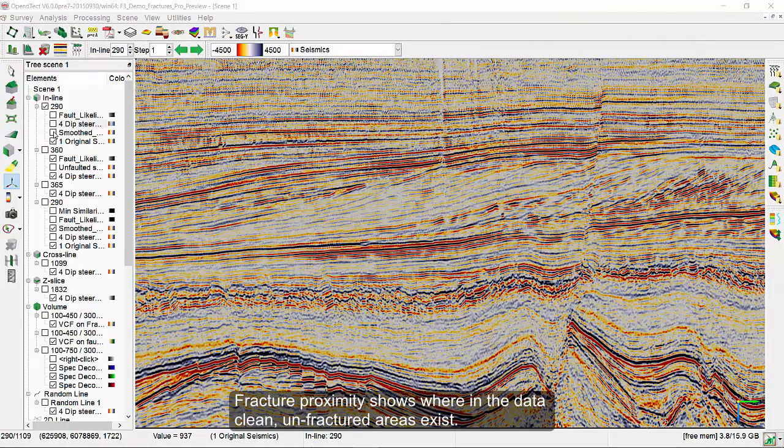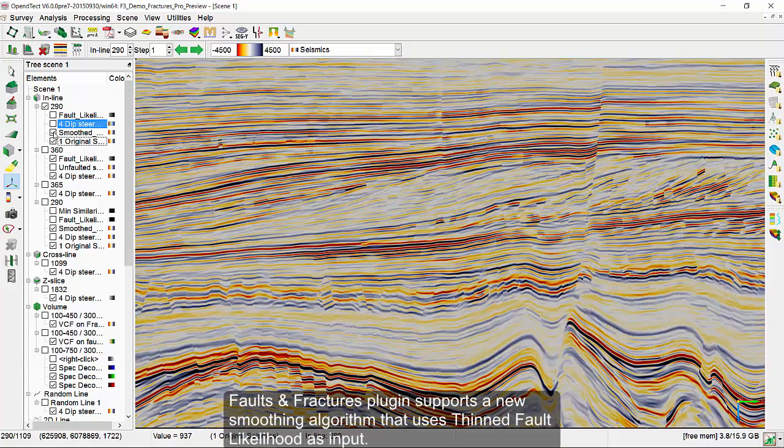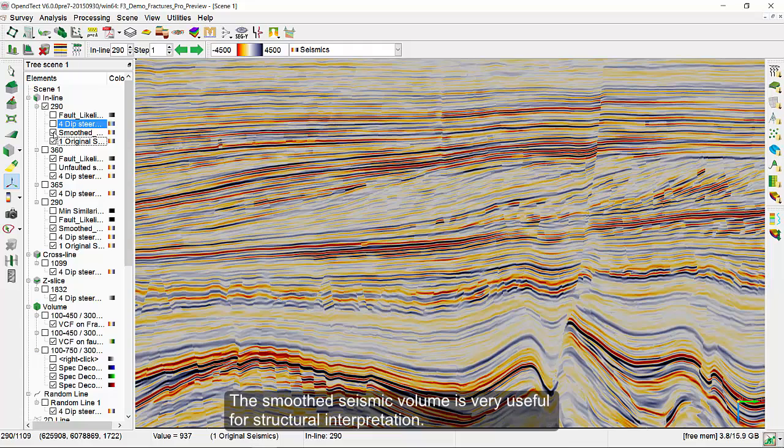The Faults and Fractures plugin supports a new smoothing algorithm that uses thinned fault likelihood as the input. The smoothed seismic volume is very useful for structural interpretation.